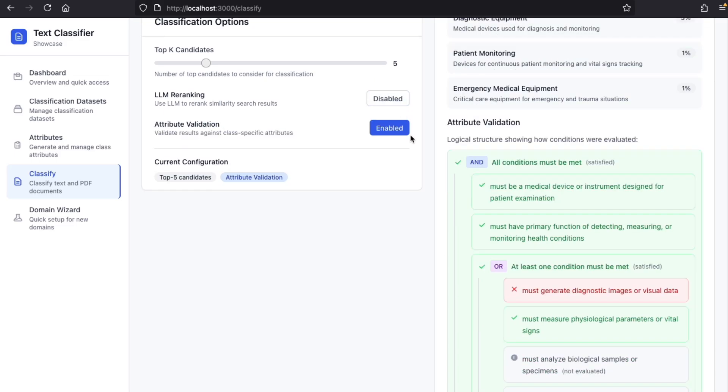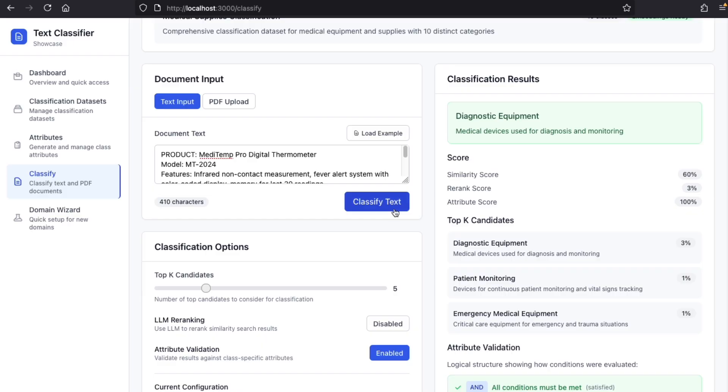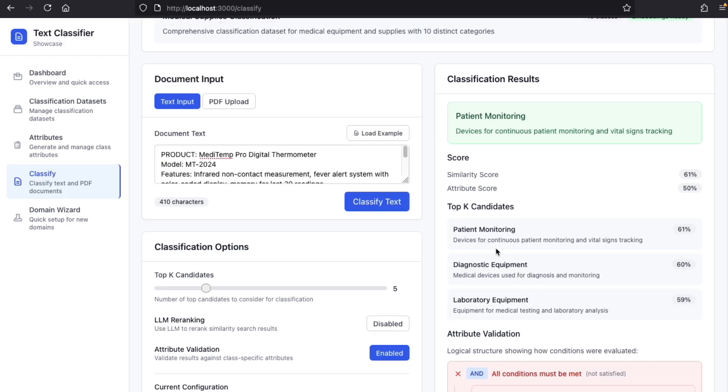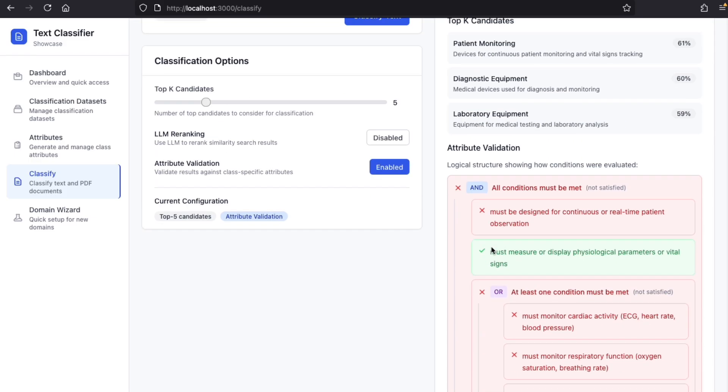And if we remove the re-ranking, we can see that our attribute validation tells us that our classification is not correct. For instance, to be in the patient monitoring class, the object must be designed for continuous or real-time patient observation, which is not the case for our digital thermometer.